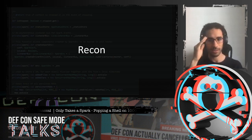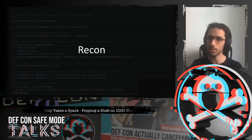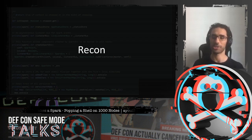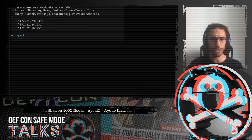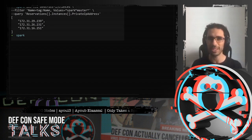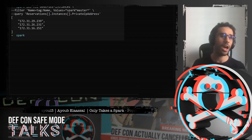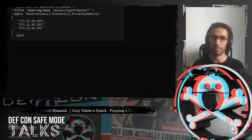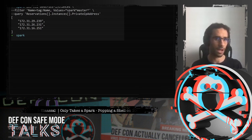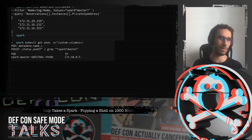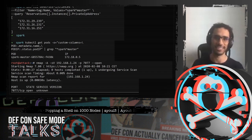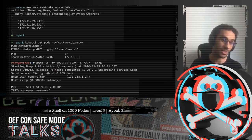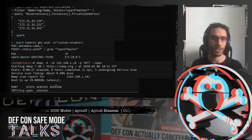Let's talk about recon. Say you end up in a network and you want to hunt for Spark in order to exploit it. In an AWS environment, you can use the API to look for machines with 'Spark master' in their labels. In a Kubernetes environment, it's the same. But in a more traditional network where you have to nmap everything, NMAP doesn't natively support Spark — so we need a way to fingerprint it.